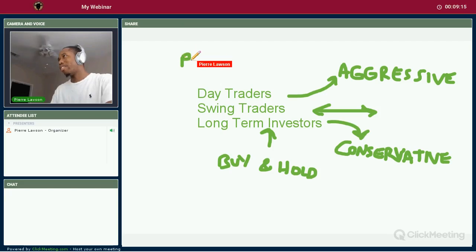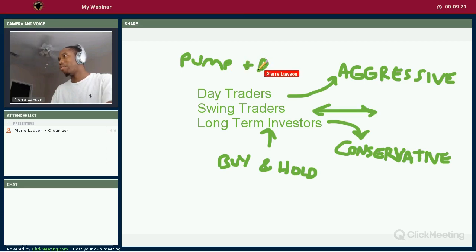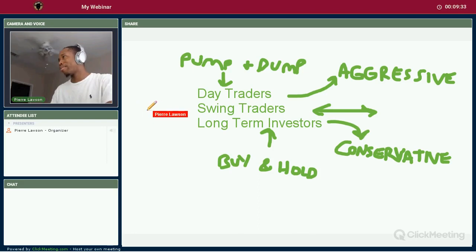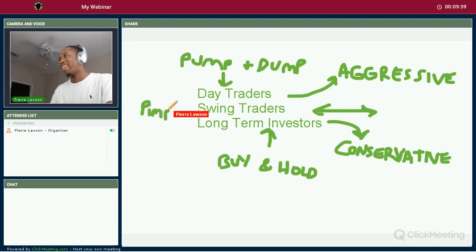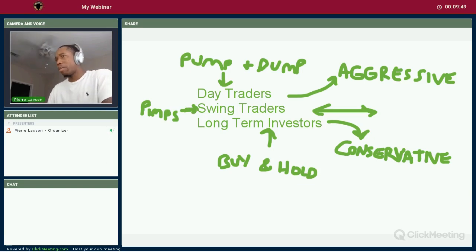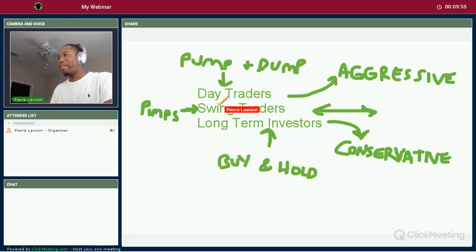Day traders are the pump-and-dump guys. And swing traders — they're the sweet spot, the pimps, if you will. They might want to date you, but they don't love you for a long time. Love you this week, drop you off next week, come back and see you a month later — that type of deal. Anyway, that's just a little humor for you guys.